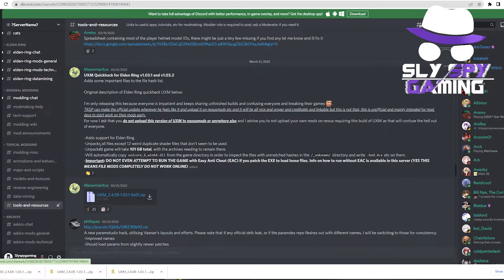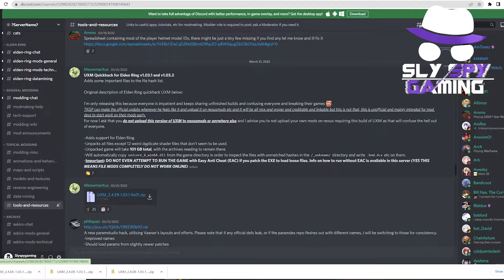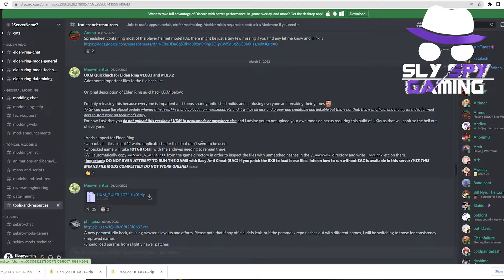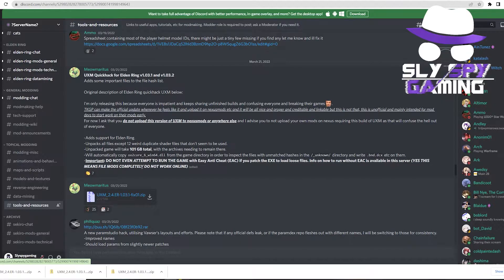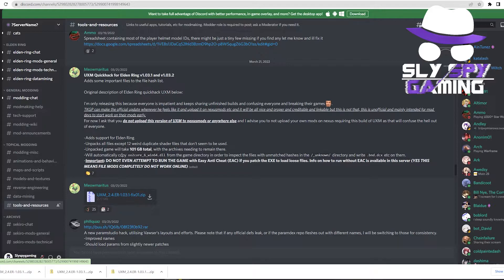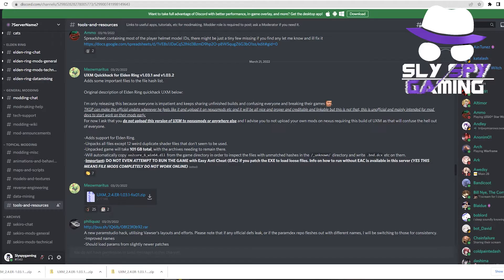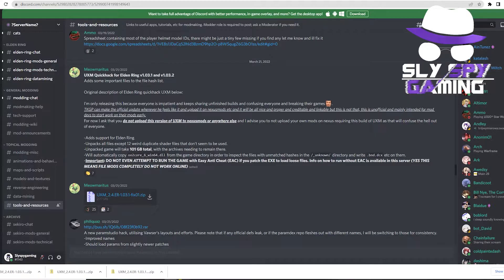Some key takeaways are that the game will take up to 101 gigabytes total once it is unpacked. The other main thing that you will have to look at here is that you will have to disable easy anti-cheat if you want to do this. As you can see here, he says do not even attempt to run the game with easy anti-cheat if you patch the EXE to load loose files. You can find additional information on how to disable or run without easy anti-cheat in this server, or you can check out the link that I've put in the description below where I also show you how to disable easy anti-cheat.